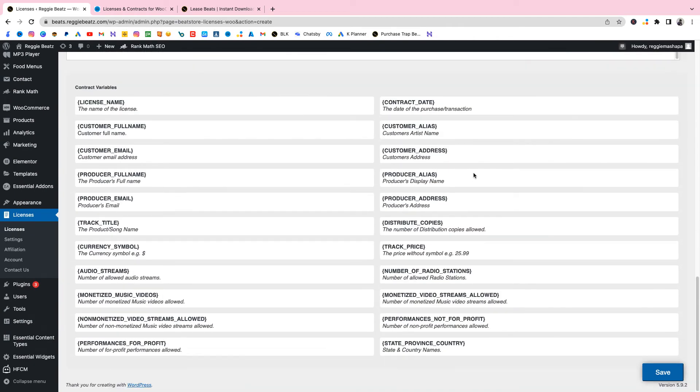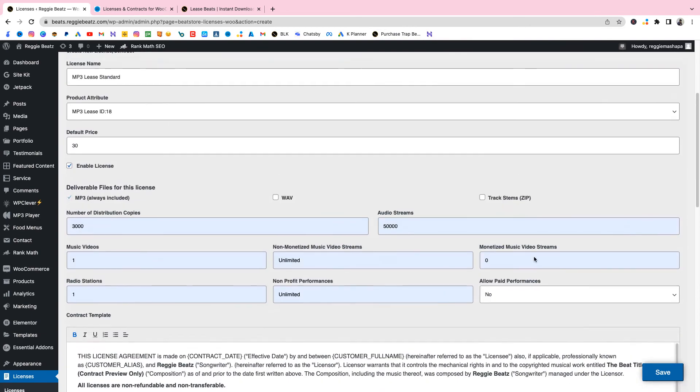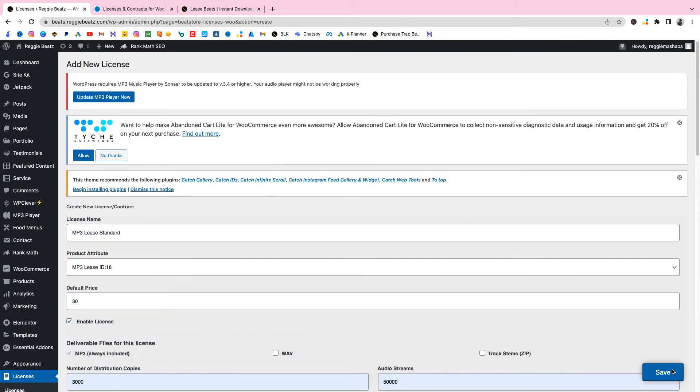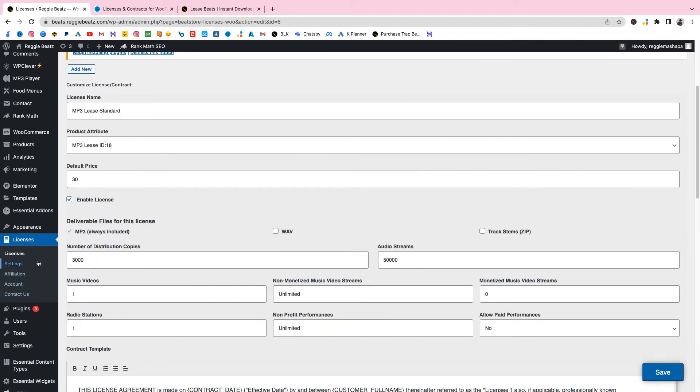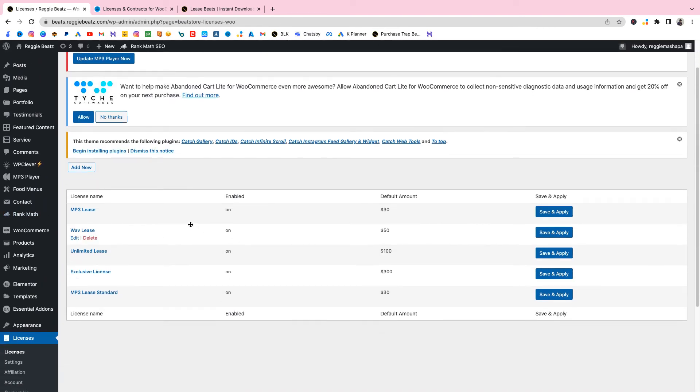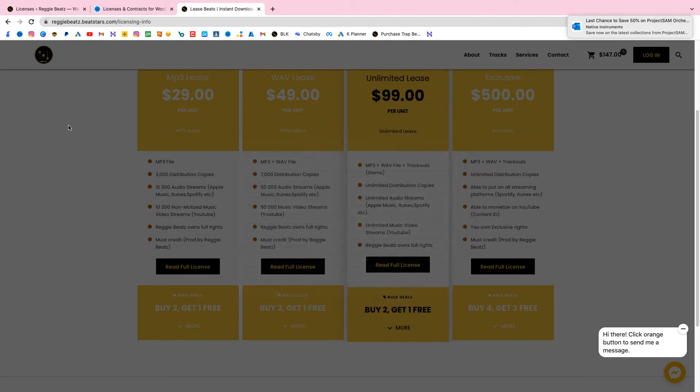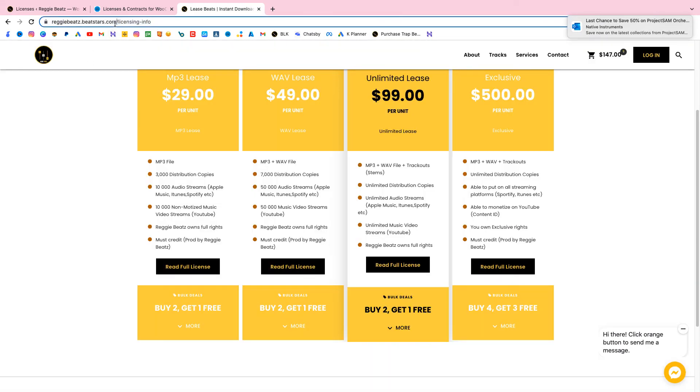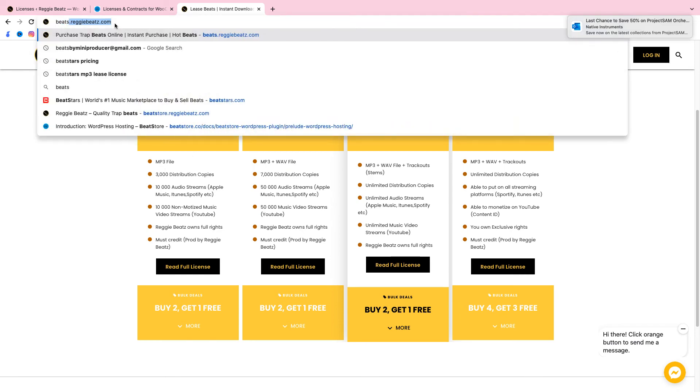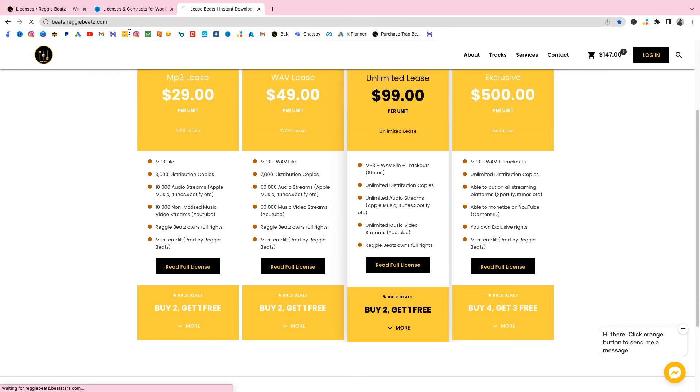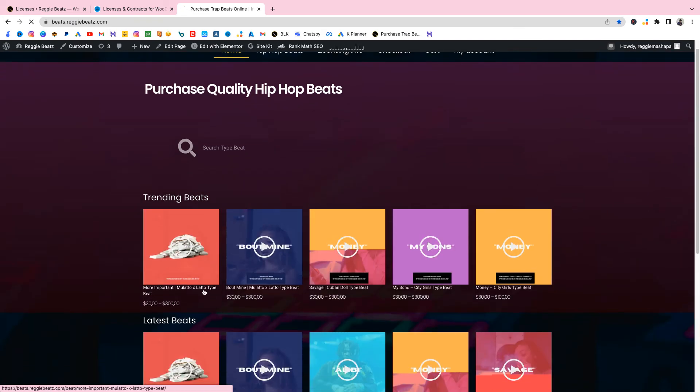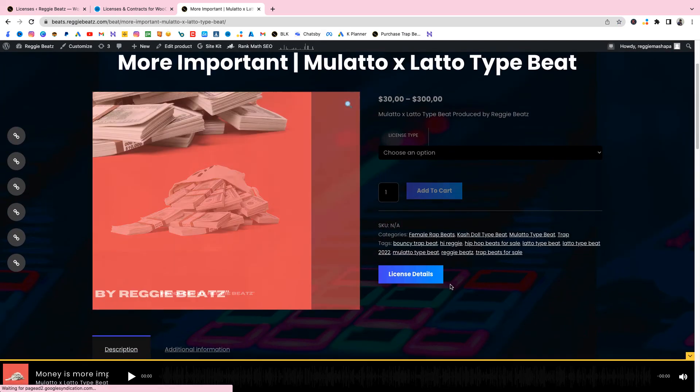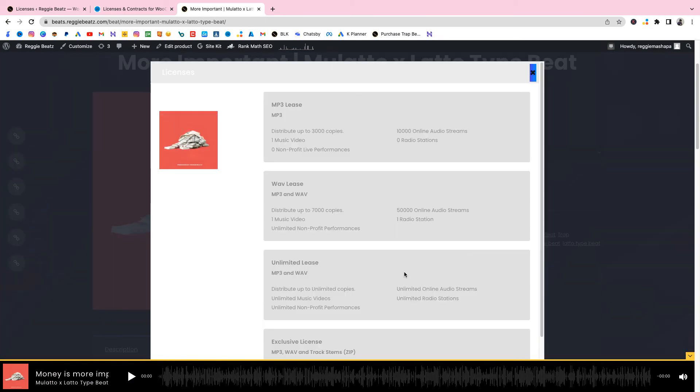We'll just only edit those ones so I can just show you guys how it works. Now we're gonna go to Save. Now we're gonna go to Licenses. Let's see if it's there. MP3 Standard, there we go. We're gonna go to the website now, to my website, my new beat store website beatstore.reggibeats.com. You're gonna select the beats.